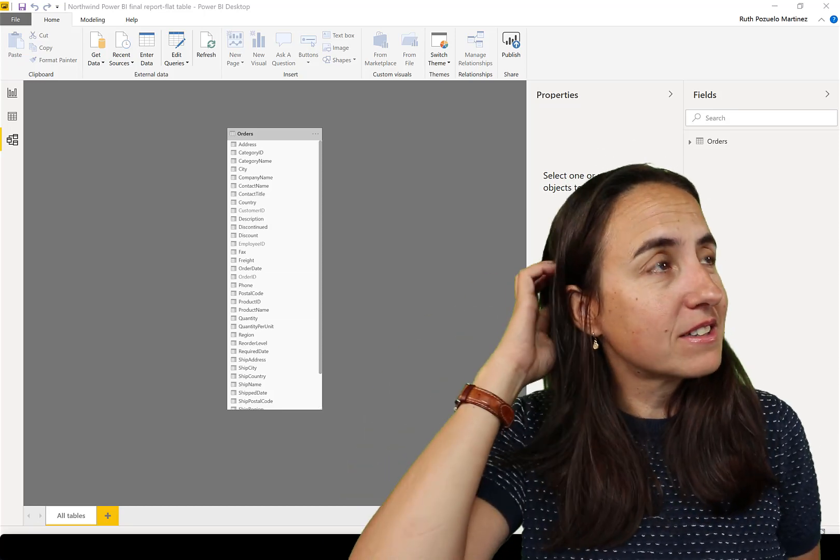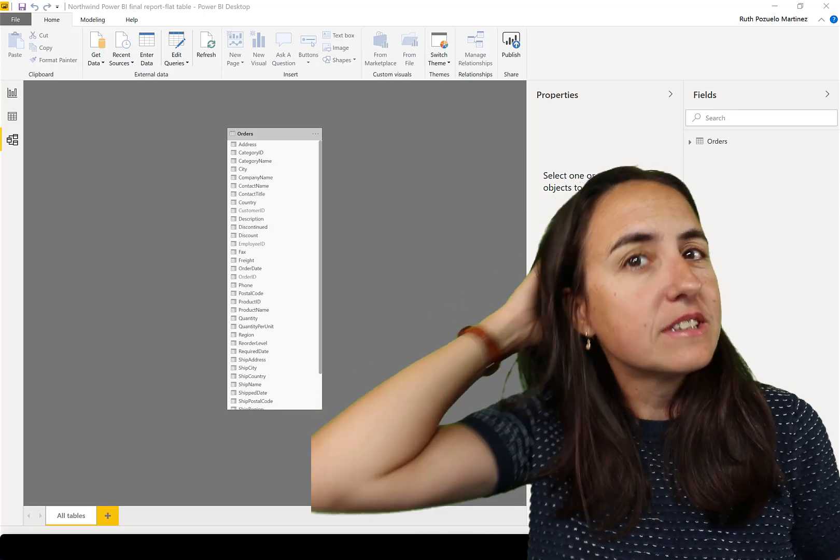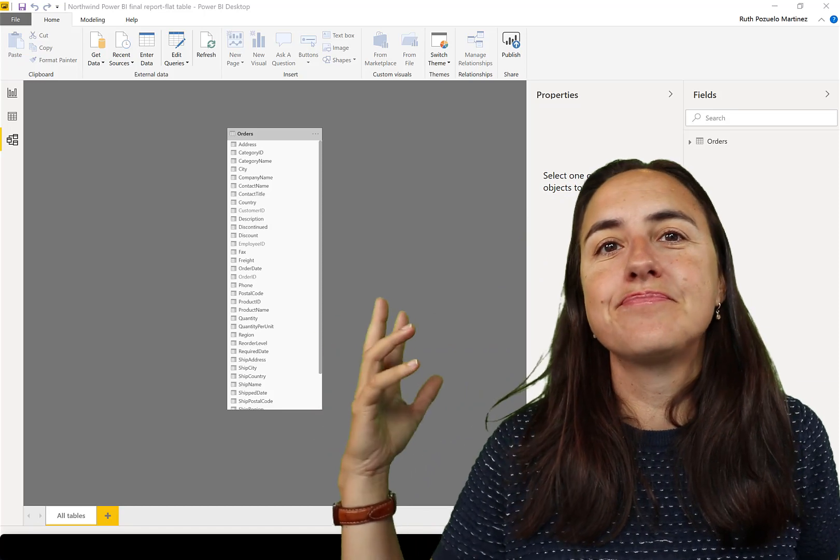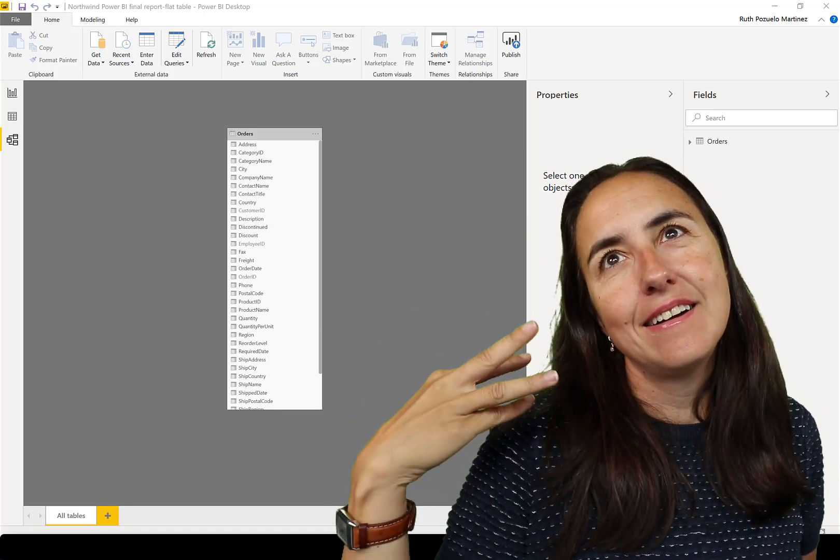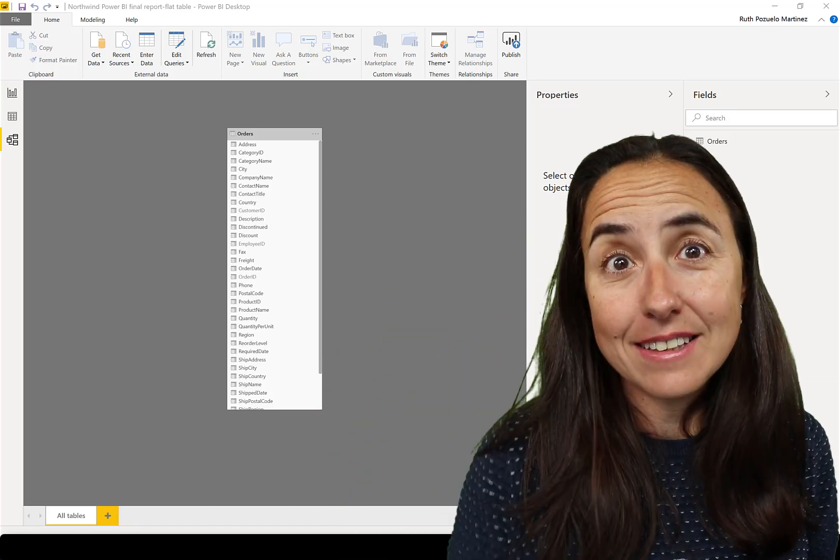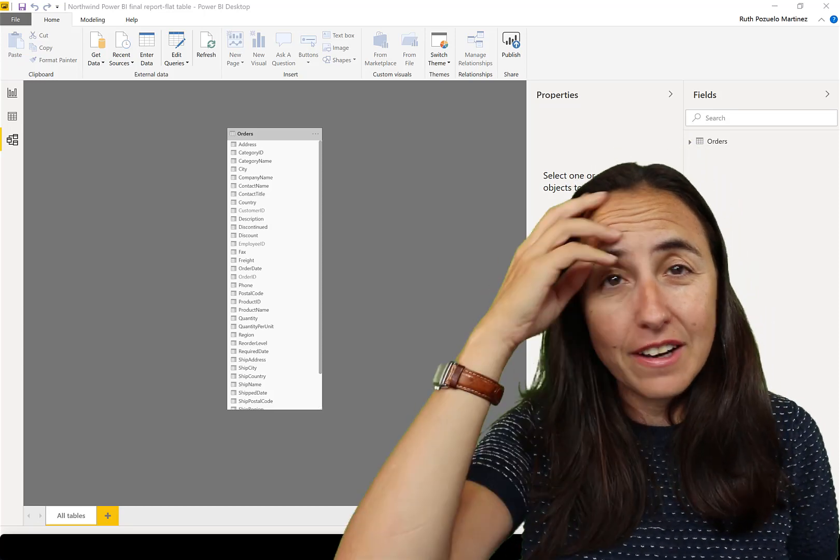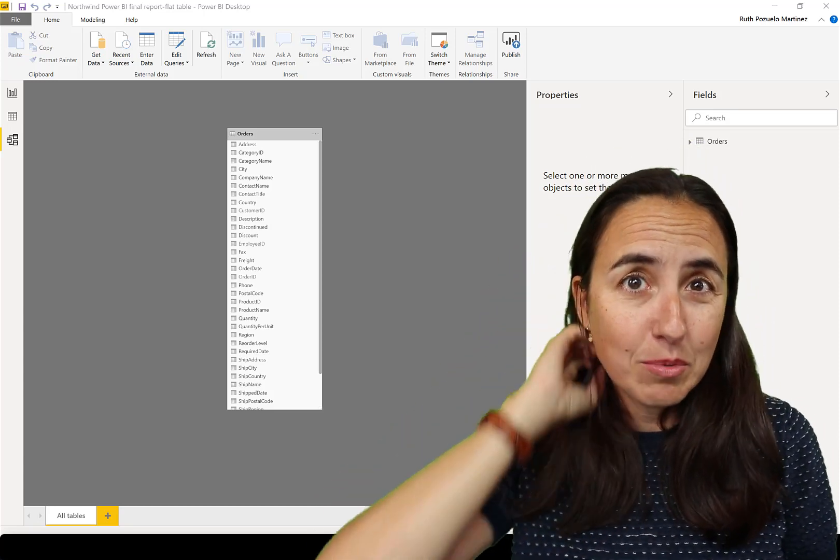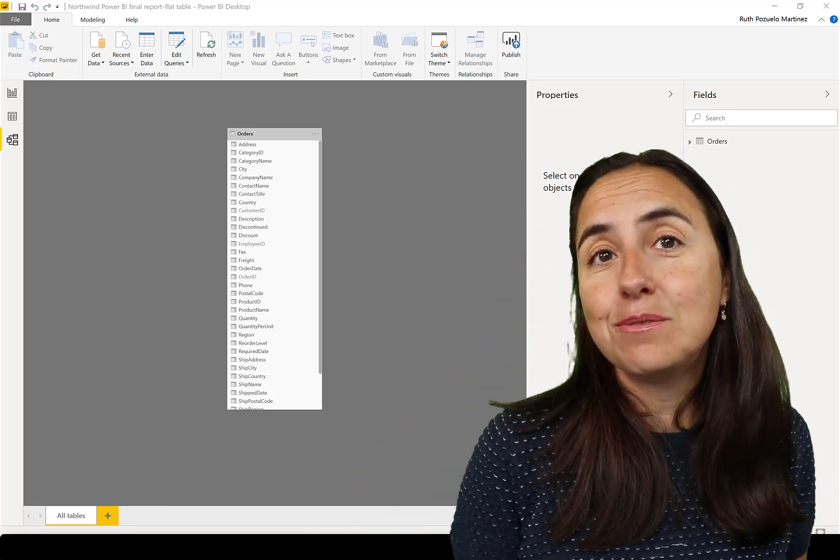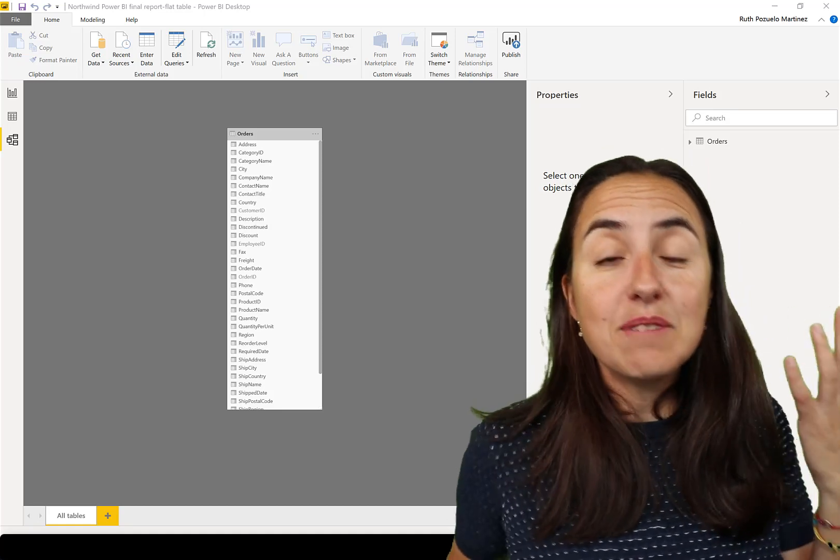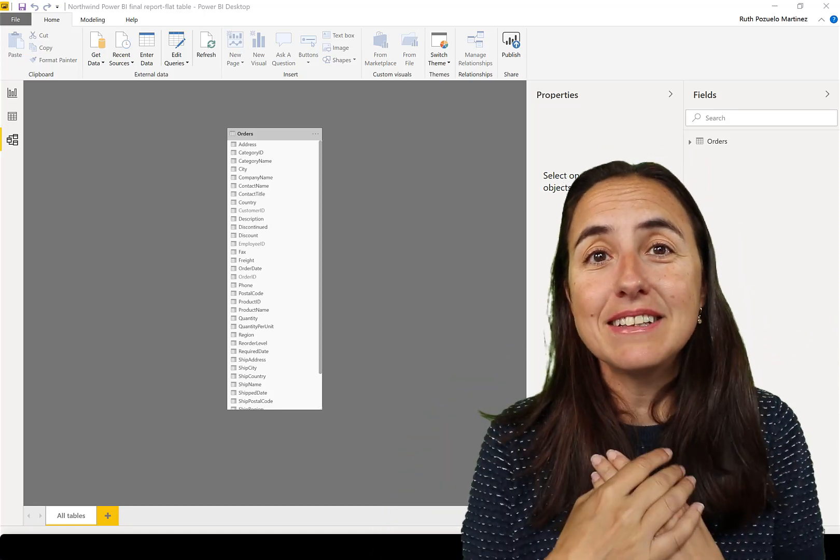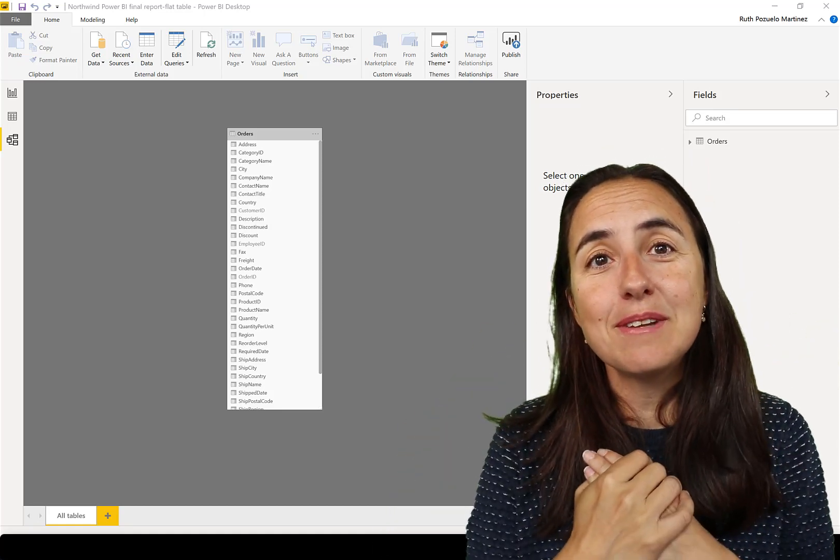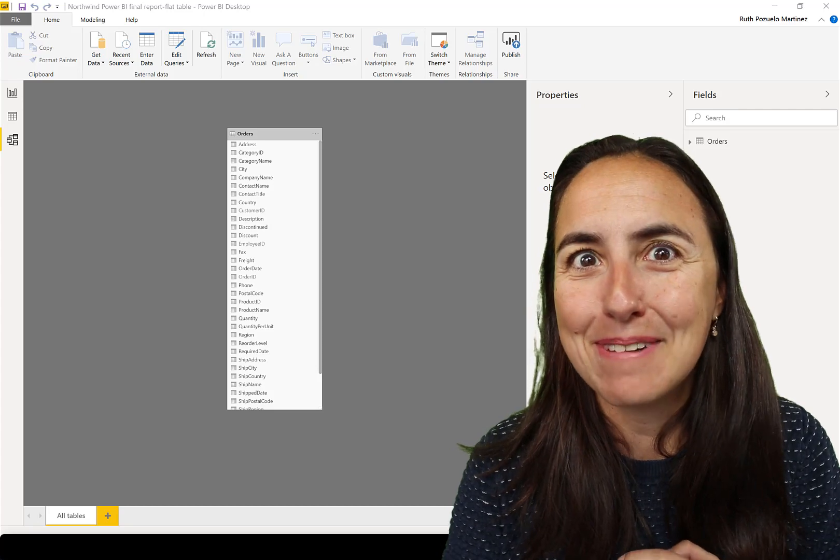You asked me a while back, like Ruth, could you help us explaining the disadvantages of using flat tables in Power BI for our customers that keep on using them? So this is what I'm going to do. I'm going to talk about flat tables and models, explain the difference between them and let you choose.